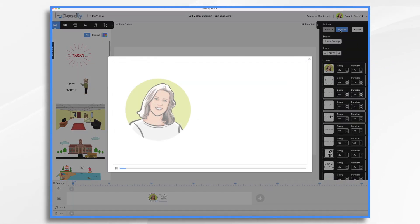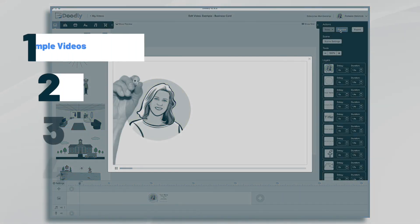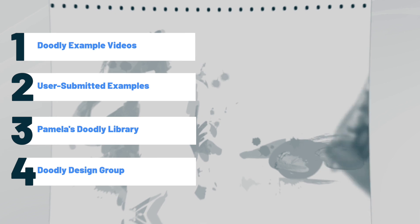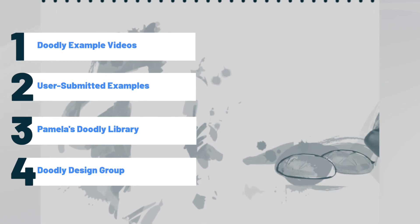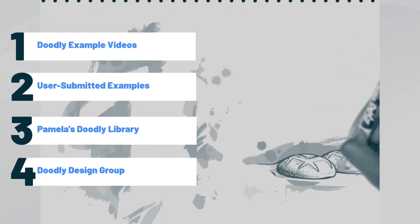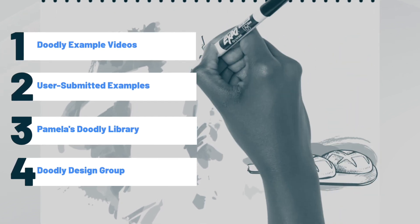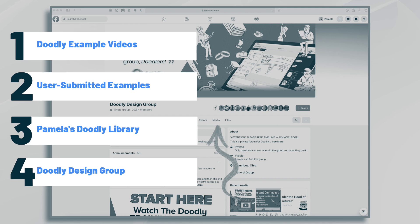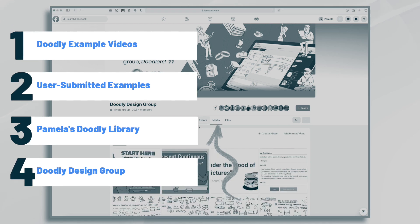Hi, it's Pamela. In this tutorial, I wanted to help get those creative juices flowing. We'll take a peek at some shining examples of Doodly and talk about how to come up with some ideas for your own videos.